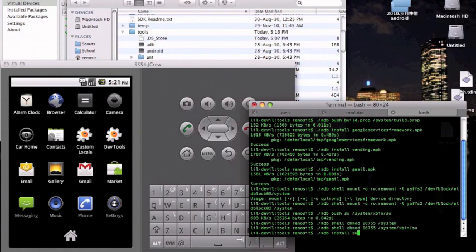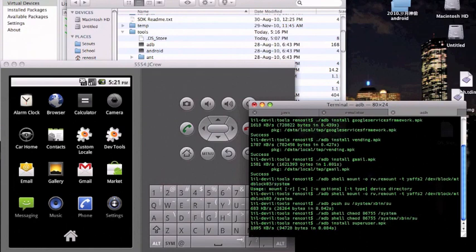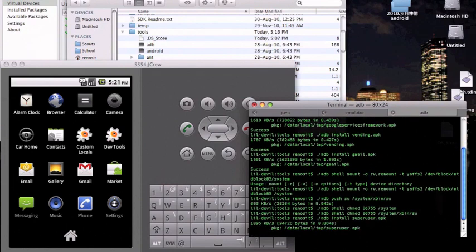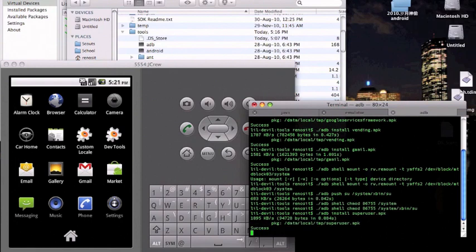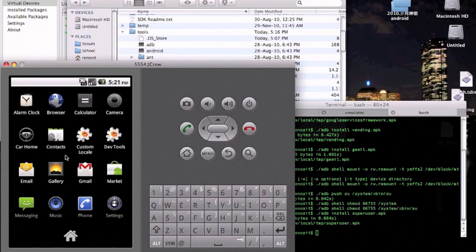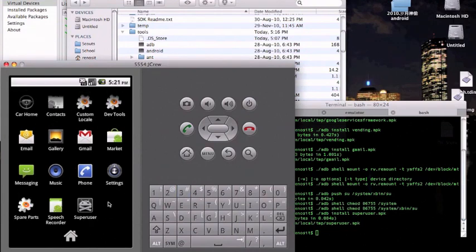Install superuser.apk. Superuser.apk is just the software of it. Okay, after that you're done rooting your emulator. It's as simple as that.